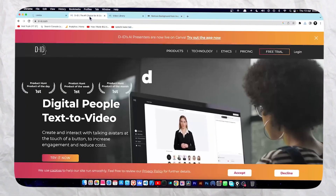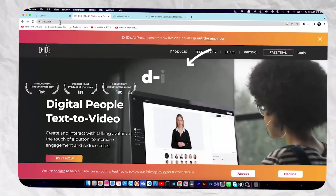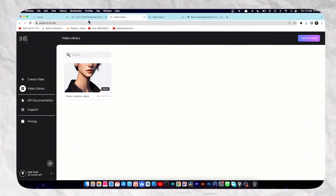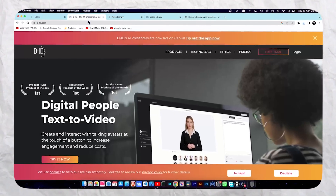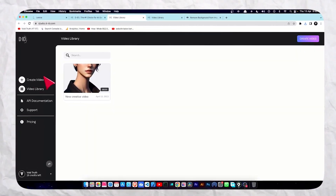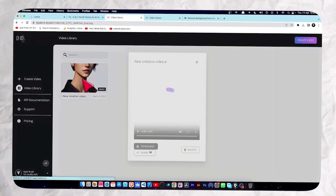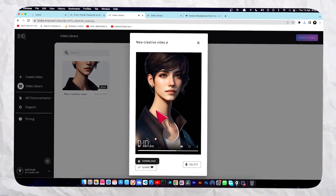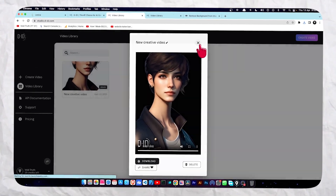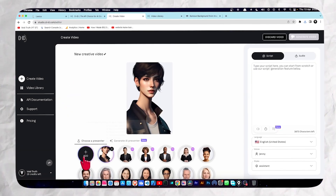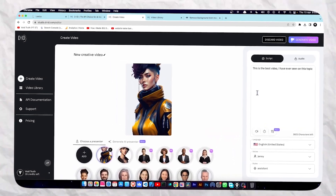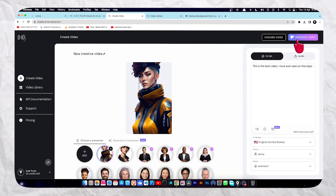Now once you've downloaded the file, we need to use this website — studio.id — which will help you to create your own character video. When you open it for the first time, you have to log in using your Google account. Now click on the 'Create Video' icon. Select your character, and once you're done with your scripting, click on 'Generate Video'.